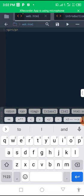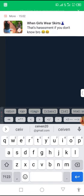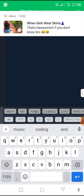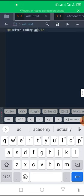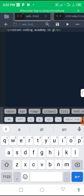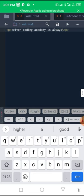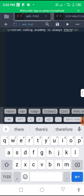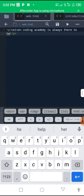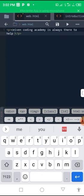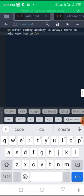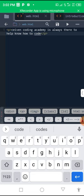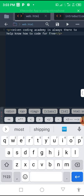So you can now write. Let me write. I'll say Seven Coding Academy. Seven Coding Academy is always there to help you know how to code, it's always there to help you know how to code for free. For free, because I'm teaching you for free.